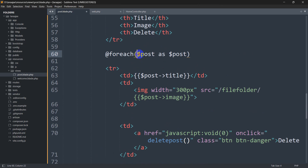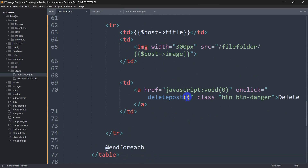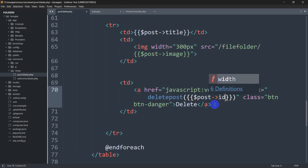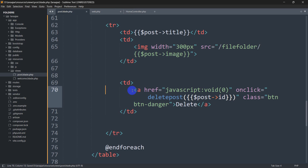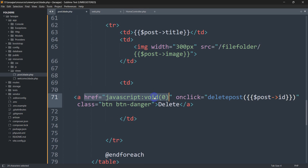So whenever we click the delete button we need to send the id of that post. Here you can see we use a foreach loop and using dollar post we are getting the title and image — so using dollar post we will also be able to get the id. Inside the deletePost call we'll pass dollar post arrow id. So here first we mentioned href javascript:void(0) to stop the browser from reloading, and here we are mentioning the function deletePost whenever we click the delete button.